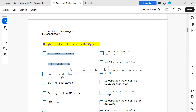Docker and Kubernetes are required for both DevOps and MLOps engineers. Python is also required — even for DevOps they are asking for Python, and for MLOps it is a mandate.